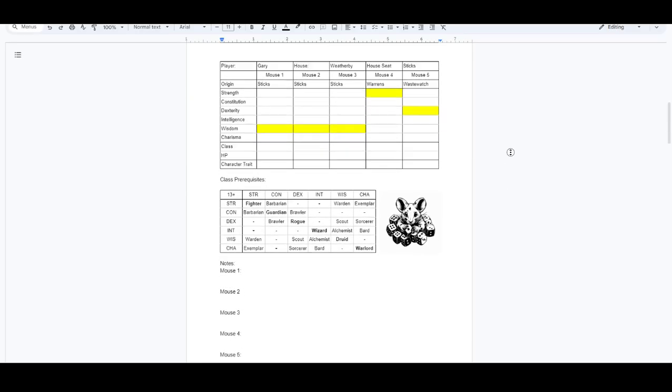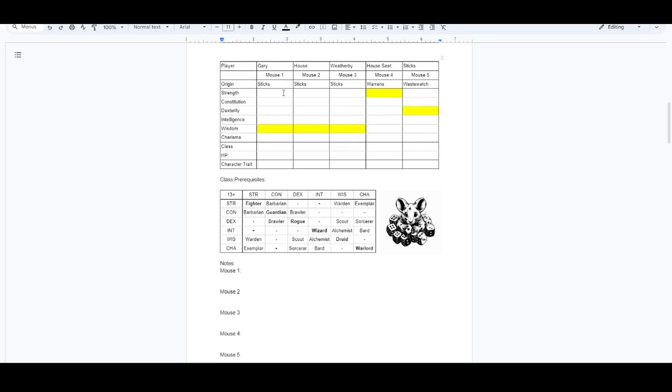First thing we'd be looking at is filling out our player name, our house name, our house seat, which is going to be in the sticks. I decided that I wanted to play some wisdom-based characters. And that means the first three mice, one, two, and three, have to be from our house seat. This is where the majority of your house is, so the majority of your mice needs to always be from wherever your house seat is.